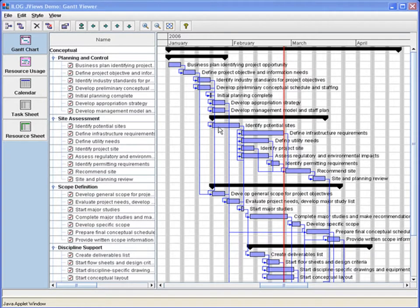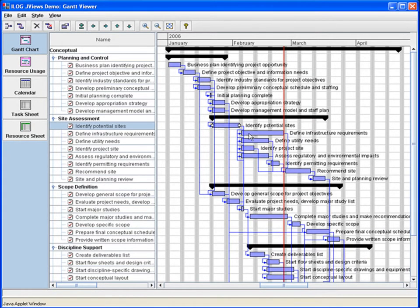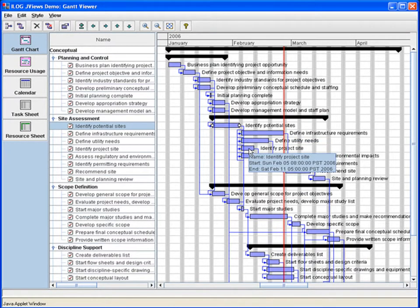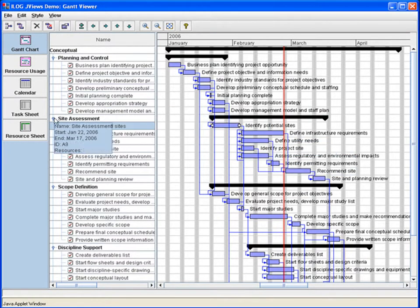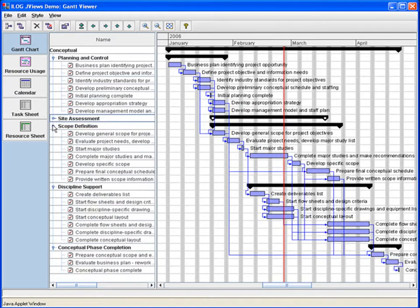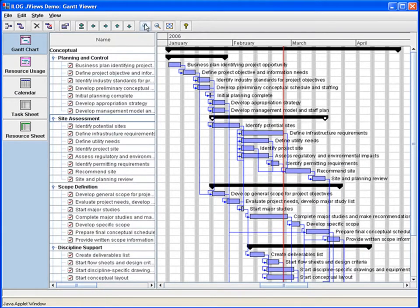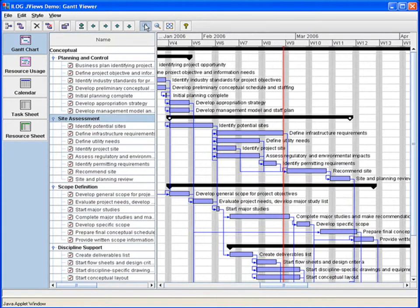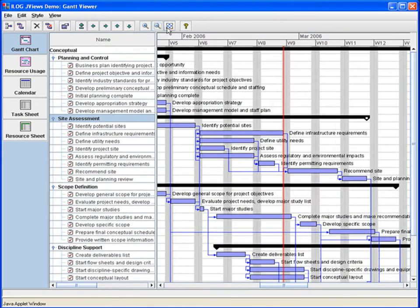Scheduling displays are typically used to output the results of scheduling algorithms. Here we show some standard JV's Enterprise interaction capabilities like zooming and panning, as well as alternate display types like this resource load chart.